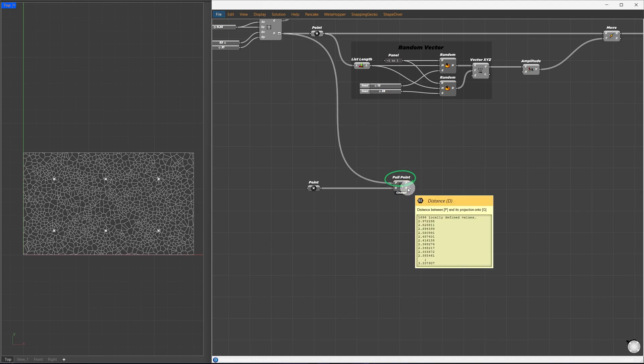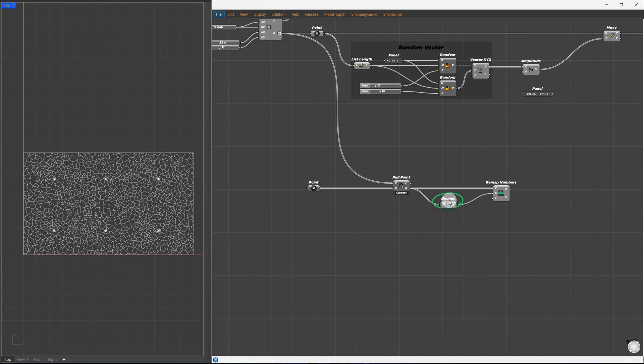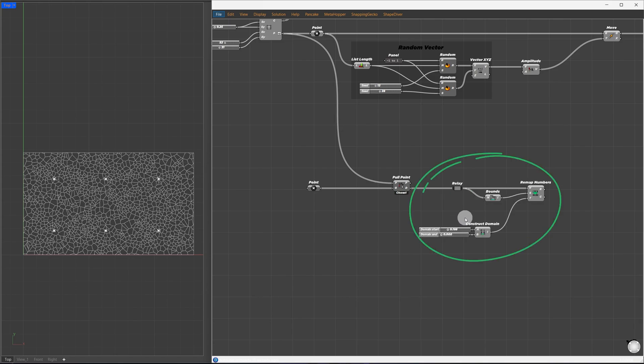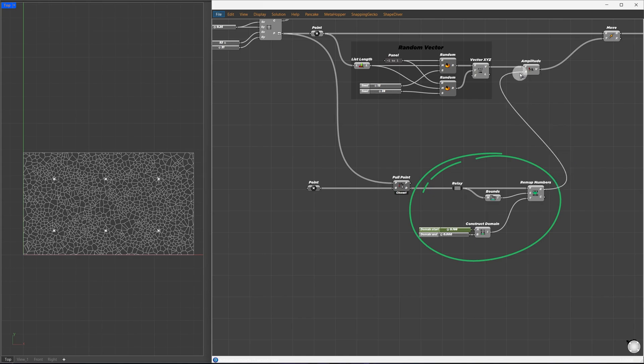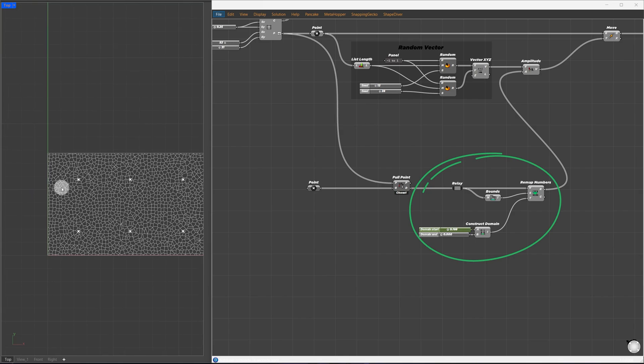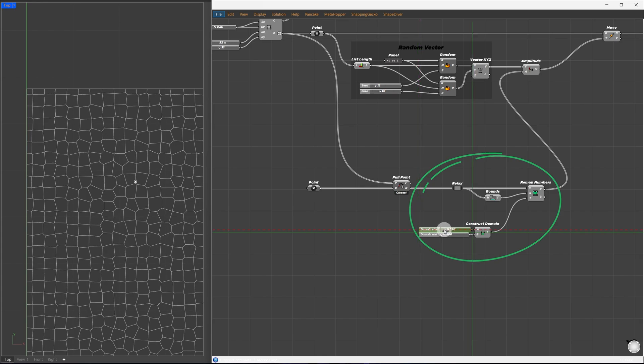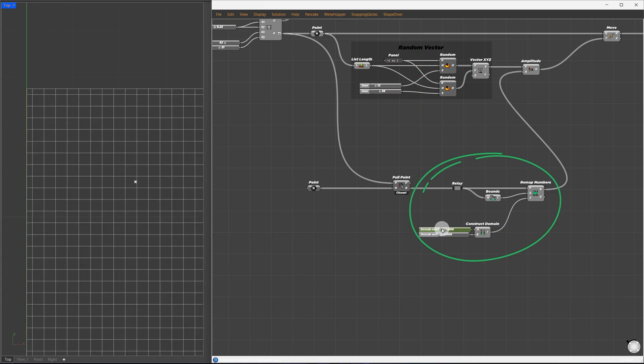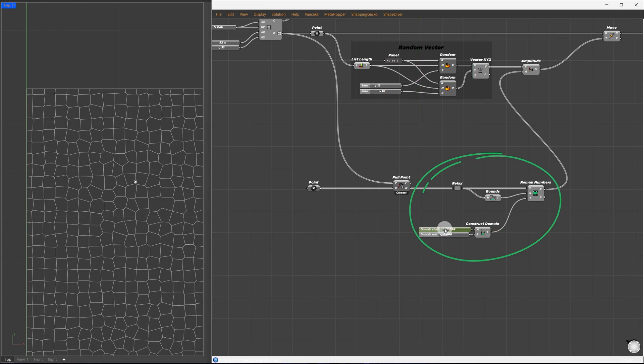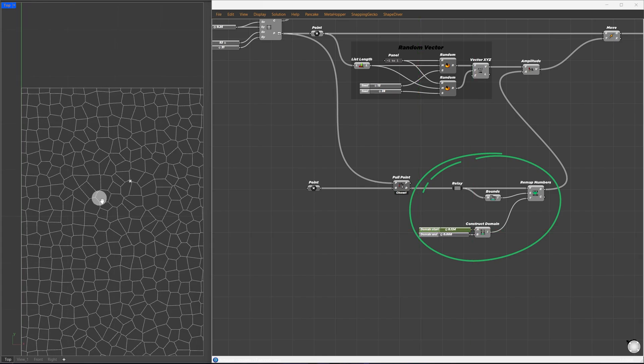We need to remap these distances to have more control over the influence, so I'll drop a remap numbers component. The distance will be passed directly to the value, and the source domain can be obtained using the bounds component. For the target domain, we'll use a construct domain component. This is a basic remapping setup, and once remapped, we can pass it directly to the amplitude component. Now we can see that the Voronoi cells far away from the points are more rectangular, but it's not very visible.